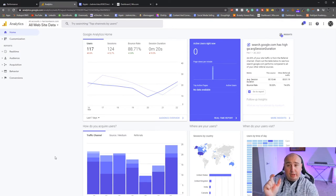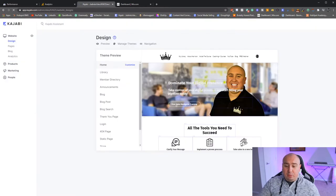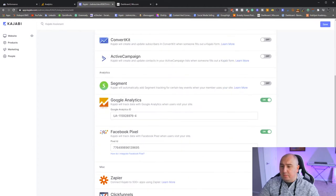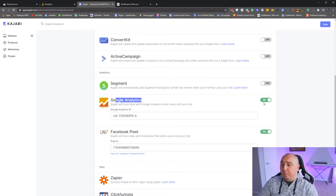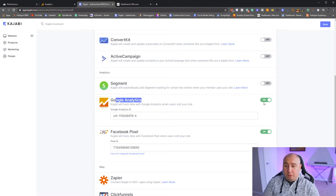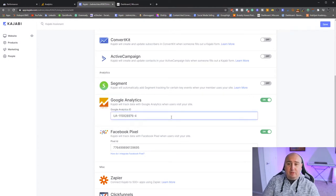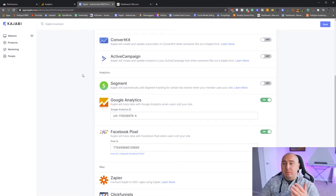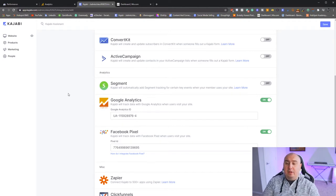Go into Kajabi, go to Settings, then Analytics, then Third-Party Integrations. There it is — Google Analytics. Paste that tracking ID in there. If you also have a Facebook Pixel, this is the same area you'd put that. Make sure it's flipped on — if you have it off, you are missing the boat. This is where you get good information.